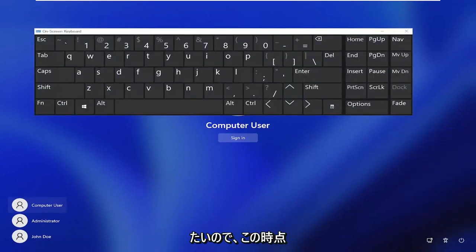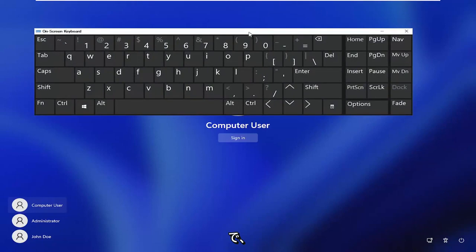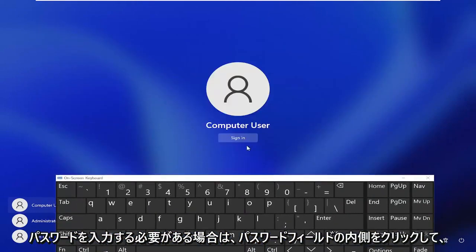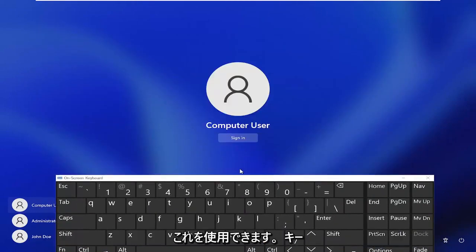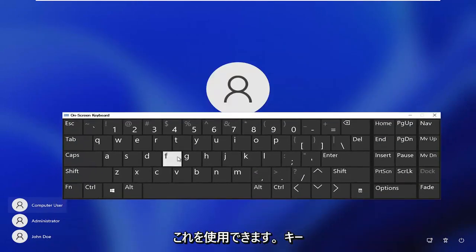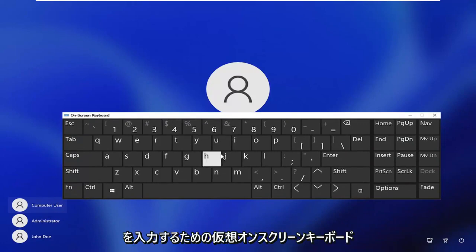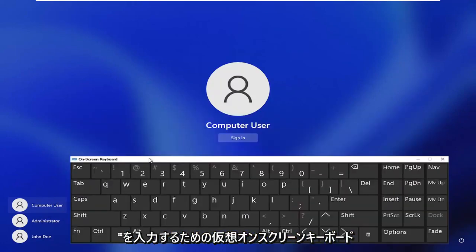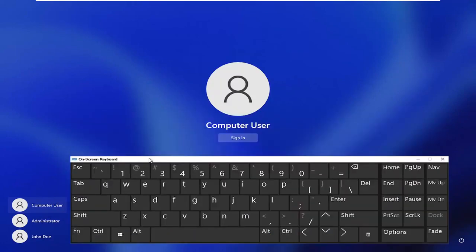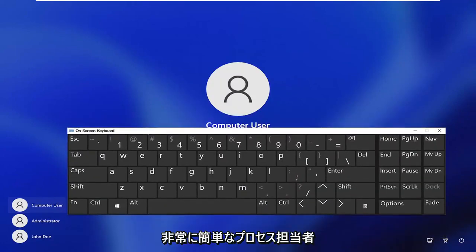Now at this point you can go ahead and actually click inside of the password field if you have to enter in a password, and you can use this virtual on-screen keyboard in order to enter in your keys. Pretty straightforward process,